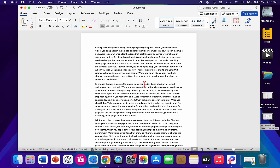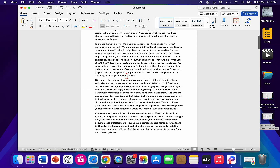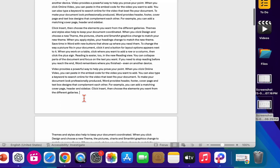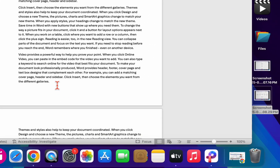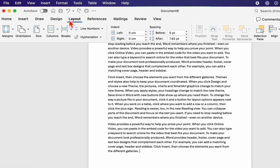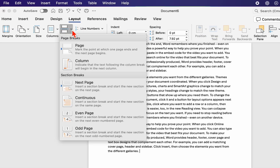So for this, the first thing is you need to make a page break. Keep the cursor at the end of your page like this, then go to Layout, click on Breaks, and select Next Page.